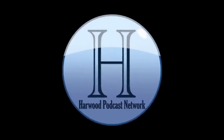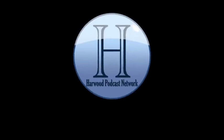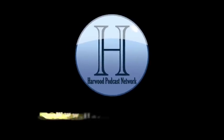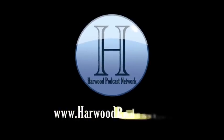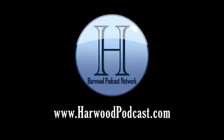This podcast is produced by the Harwood Productions Podcast Network. To learn more about the network and to find more of our shows, visit us online at www.harwoodpodcast.com.